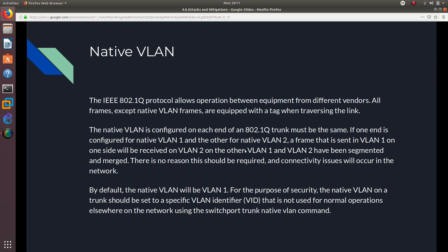A frame sent in VLAN 1 on one side will be received on a different VLAN on the other side if there is a mismatch — connectivity issues will occur. The two native VLANs must be the same VLAN number on both ends. By default, the native VLAN is VLAN 1. For security purposes, the native VLAN on a trunk should be set to a specific VLAN identifier that is not used for normal operations anywhere else on the network.